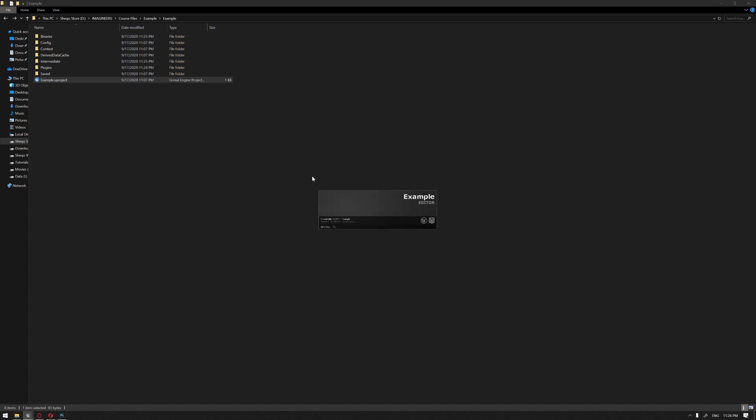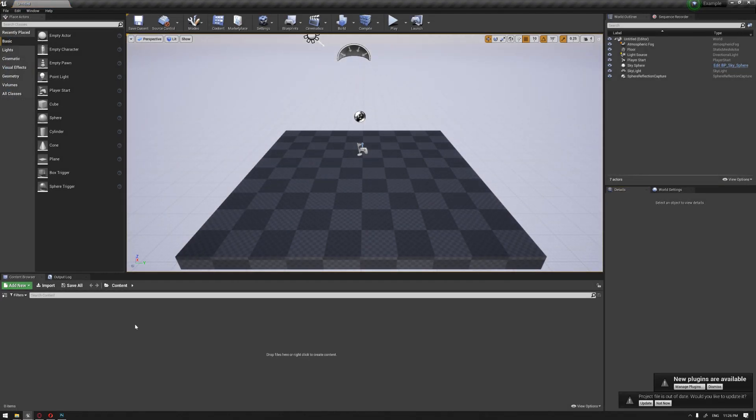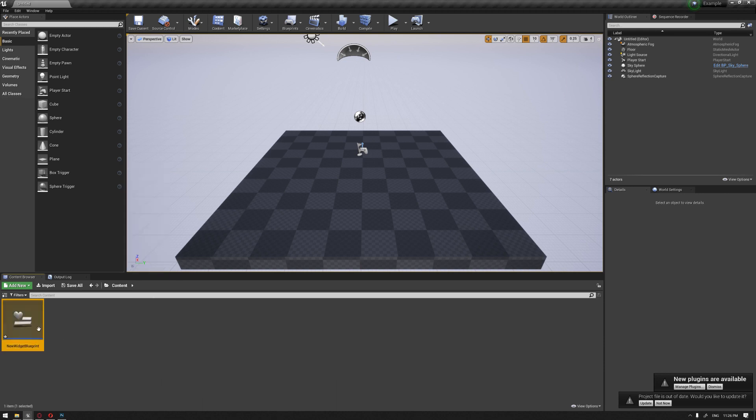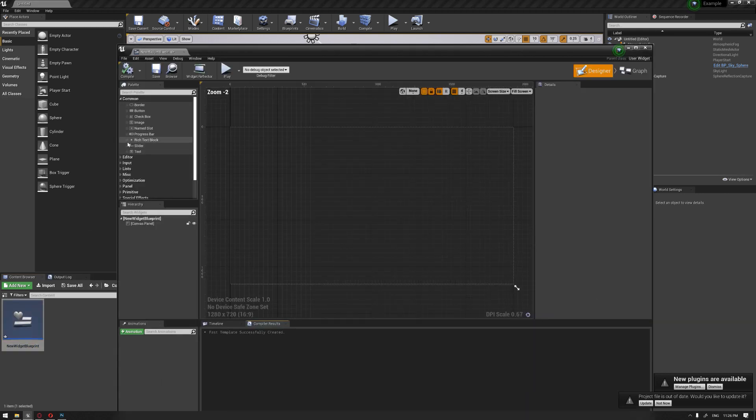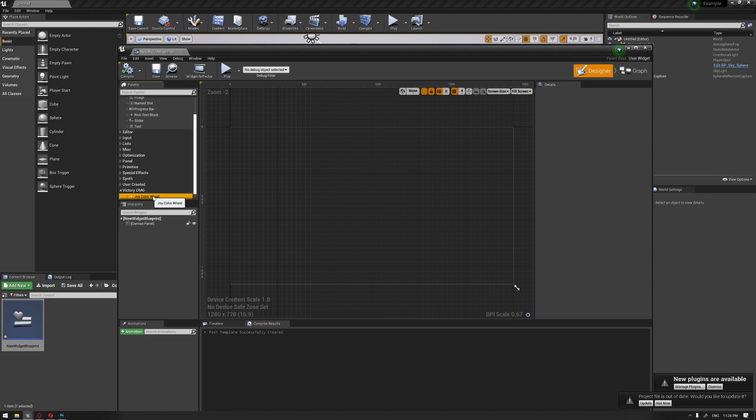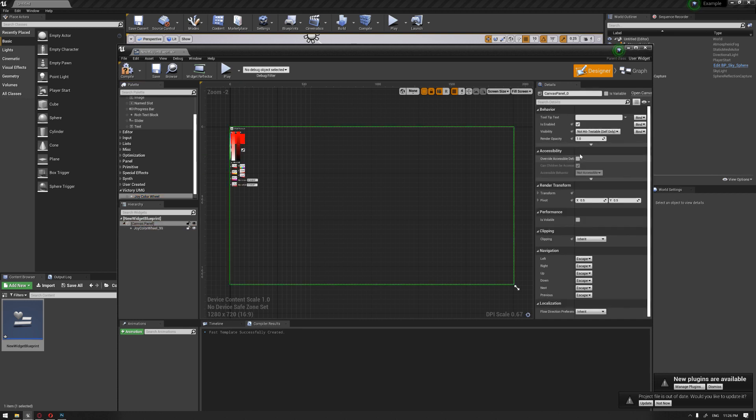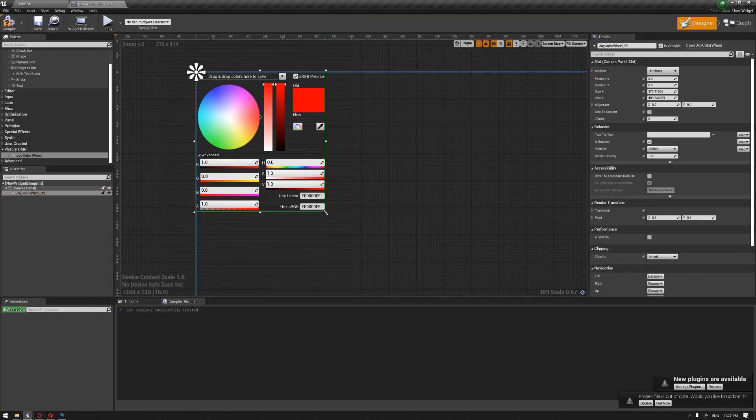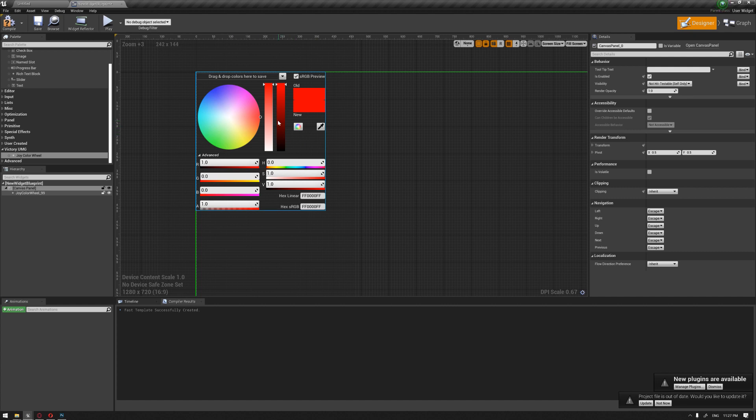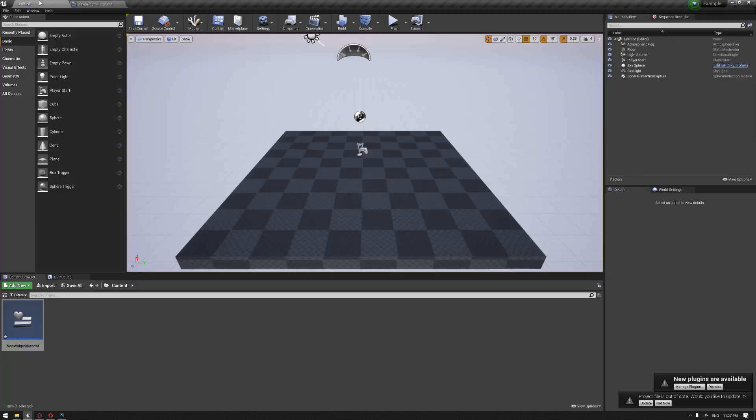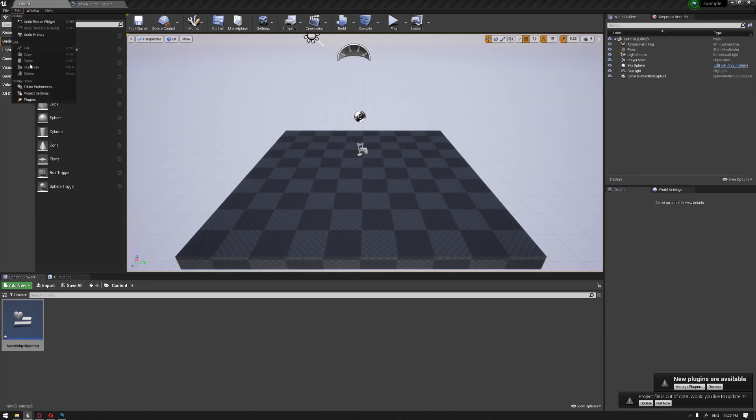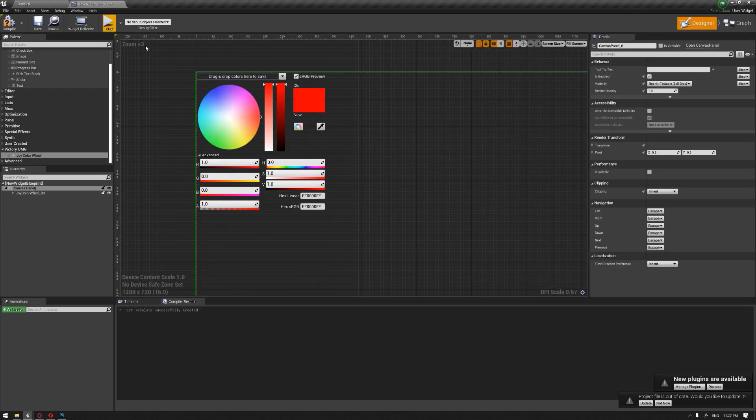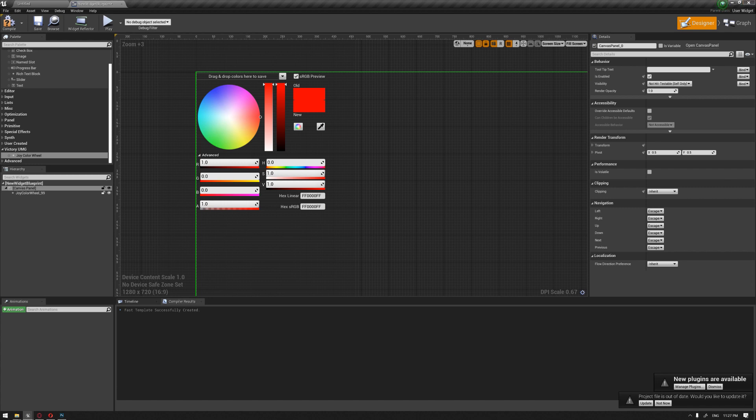Okay, so now the plugin has been built inside the project file. To make sure that is installed correctly, we're just gonna create a sample widget. Once we go inside, we'll see the Victory UMG which is the color picker. If you drag it here to the canvas, let's see, we just set up its size. Okay, so this is the color picker where Rama actually said he used the same color picker that was developed by Epic Games inside the Unreal Engine. So if you also go to the plugins, you'll find that the Victory UMG was also installed.